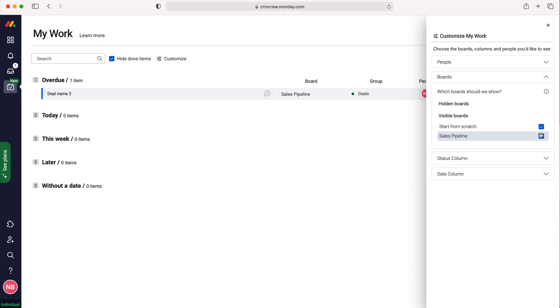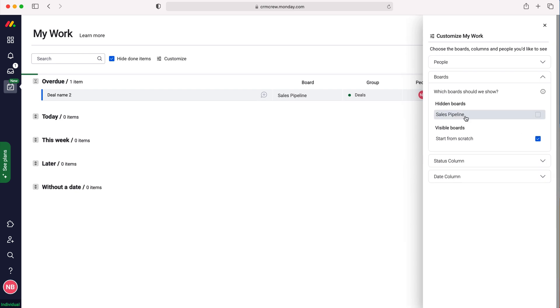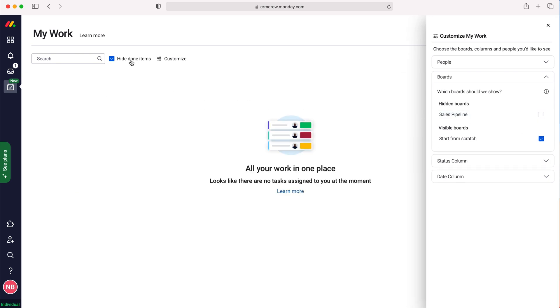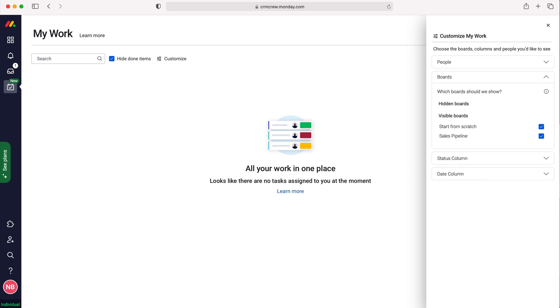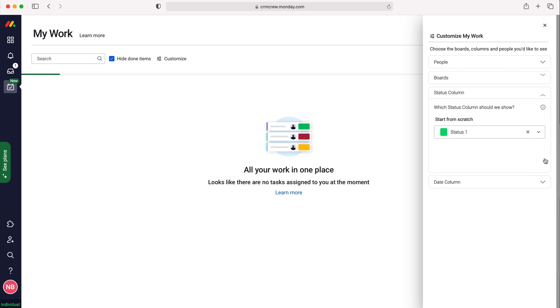If I turn off the Sales Pipeline, you can see I'm completely up to date because it's hiding the work I need to complete for that specific board. This is a really good way of distilling the data.